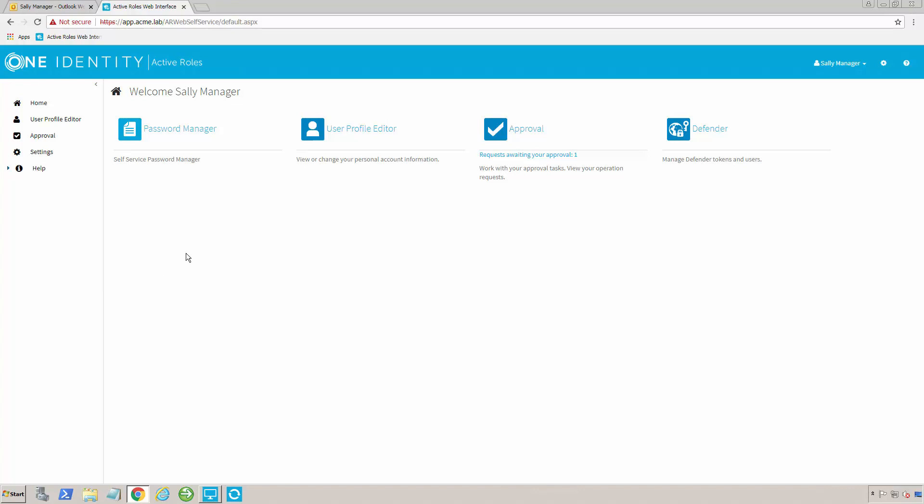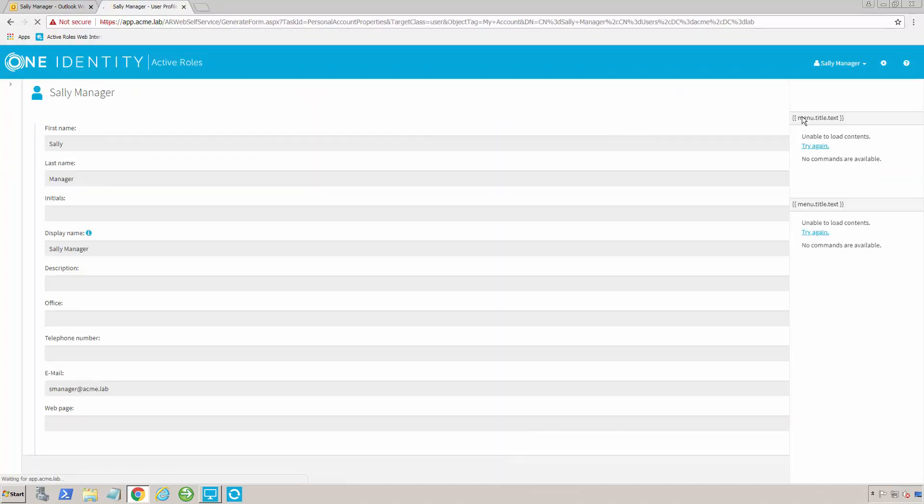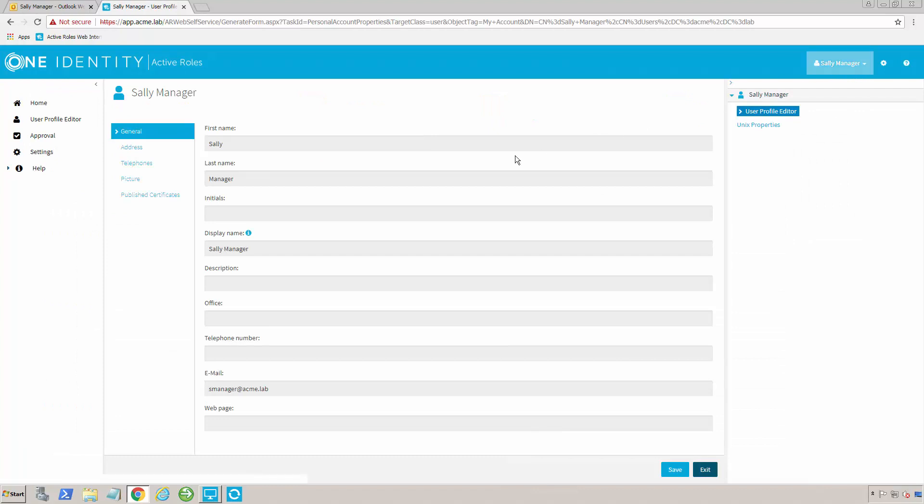In this case, for example, I'm going to allow the user to manage certain pieces of their AD object themselves. Here I am just logged in as a regular user, and you'll notice that I've set it up so that I can read a whole bunch of data. And what this means is I've given myself read access over the data inside of ActiveRoles. I can see my name, all kinds of information.